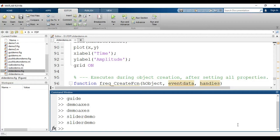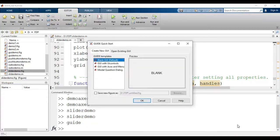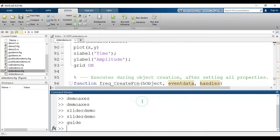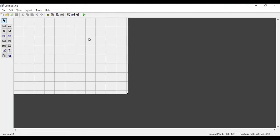Welcome. In this video we will see how to use the slider component in MATLAB GUI. For that we have to open GUIDE. This is the GUIDE window, where I have to select blank GUI and click on OK. It will open a GUIDE environment where we can build our GUI.